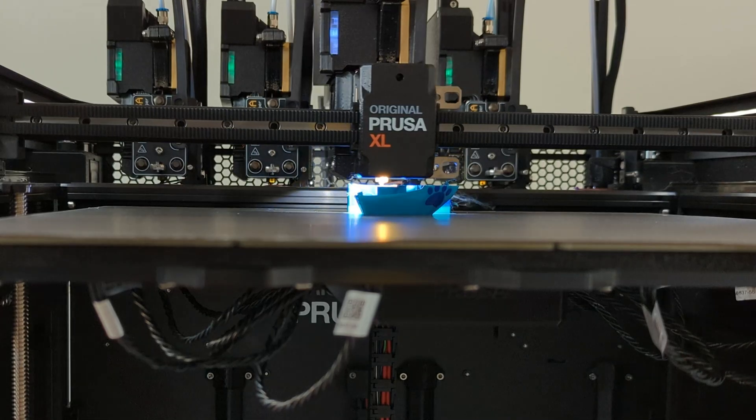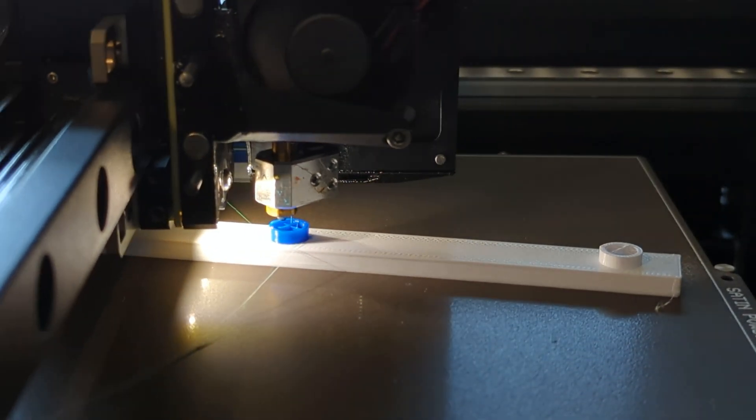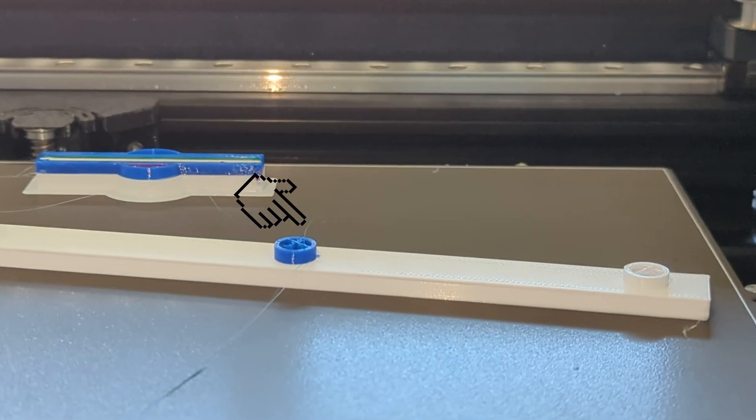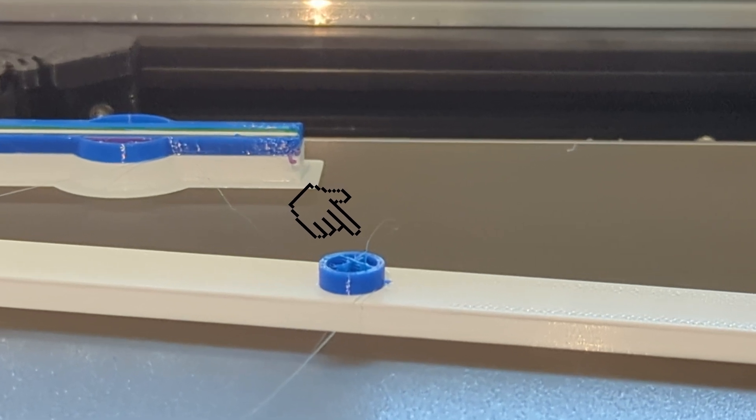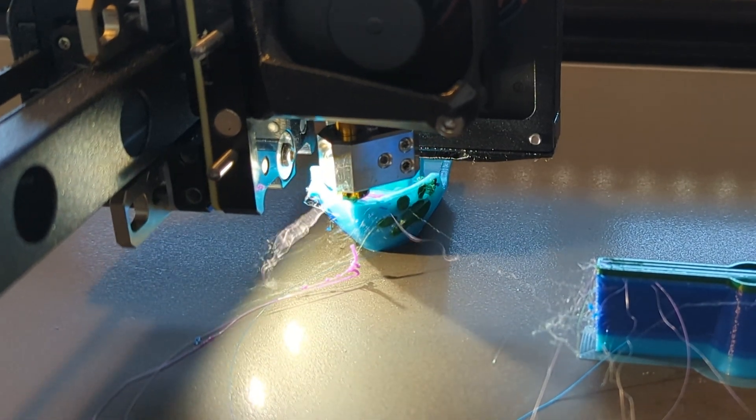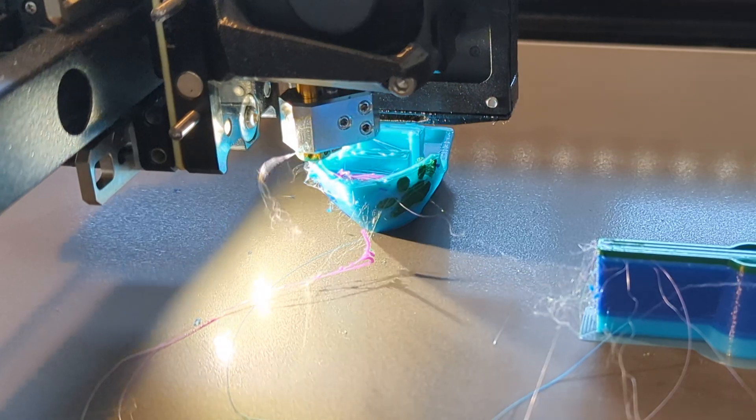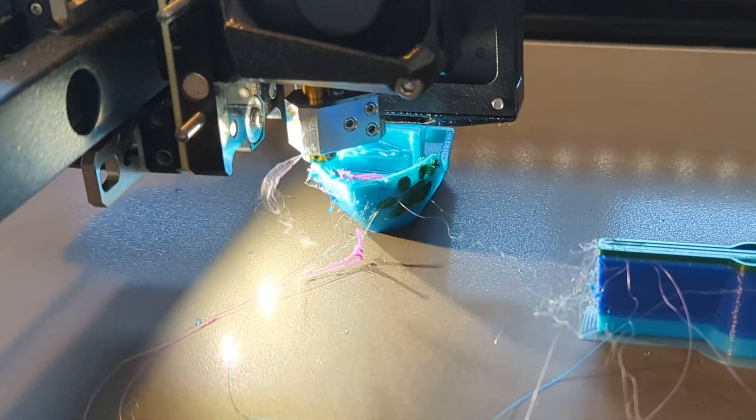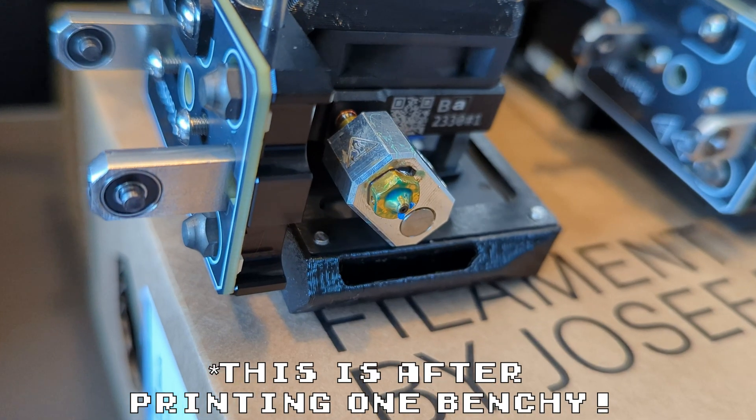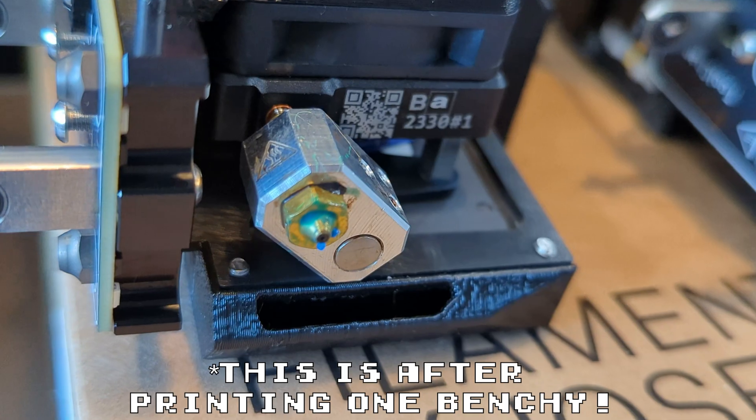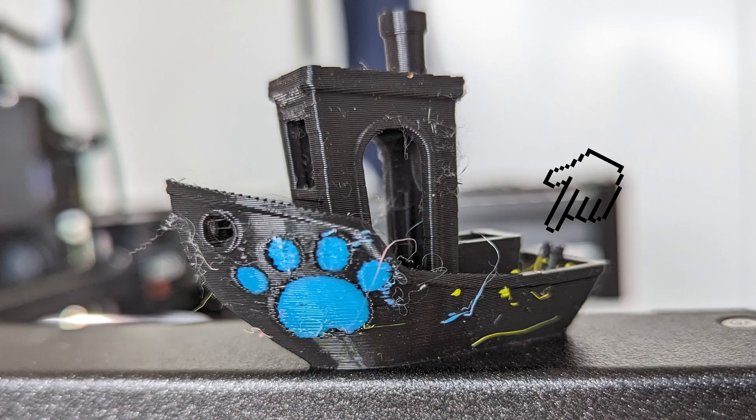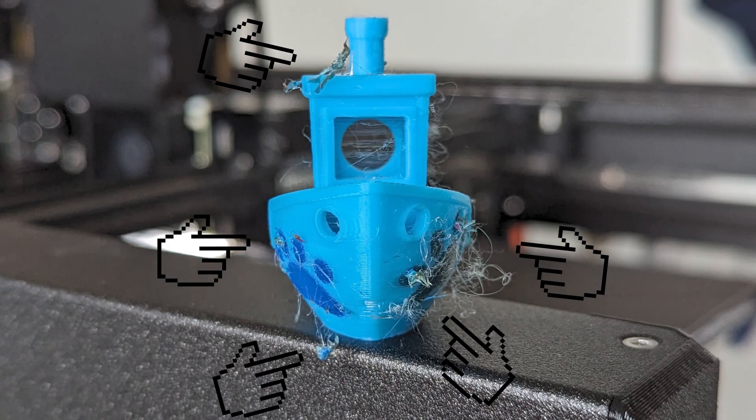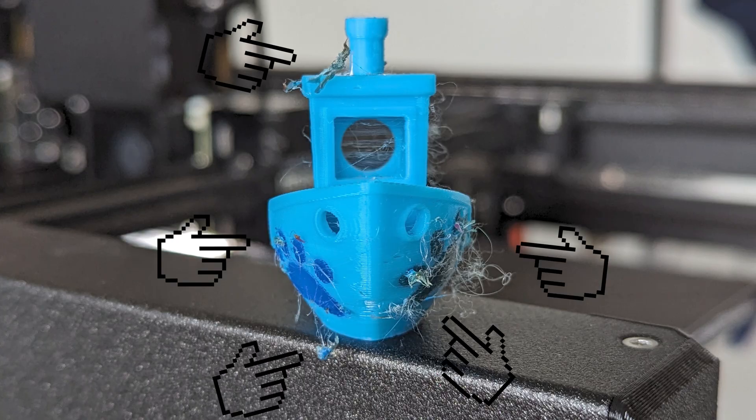The problem is, lowering the bed often results in this spiky string of filament getting left behind on the print. This extra material attaches to the nozzle of the next extruder that's used, accumulating over time into a blobby mess. These blobs of excess plastic then fall off in random places on the print, resulting in unwanted artifacts.